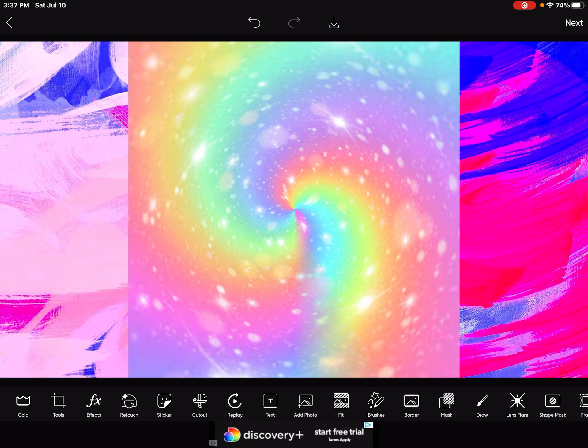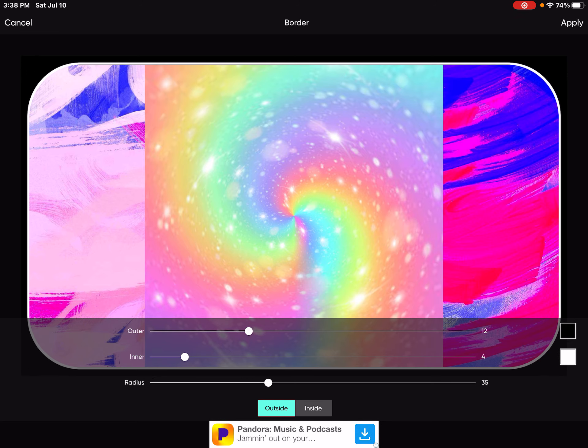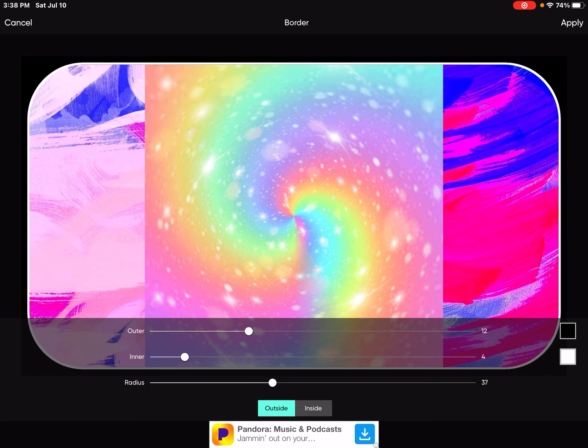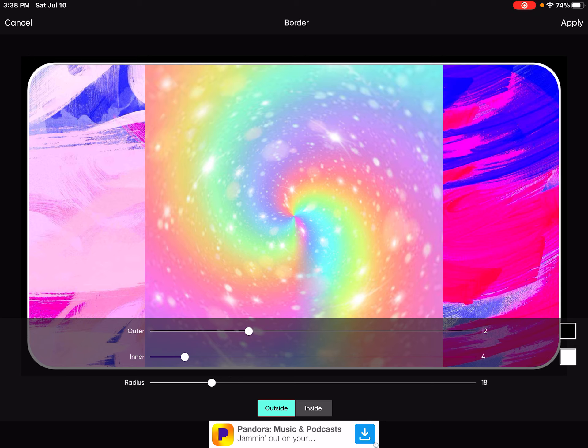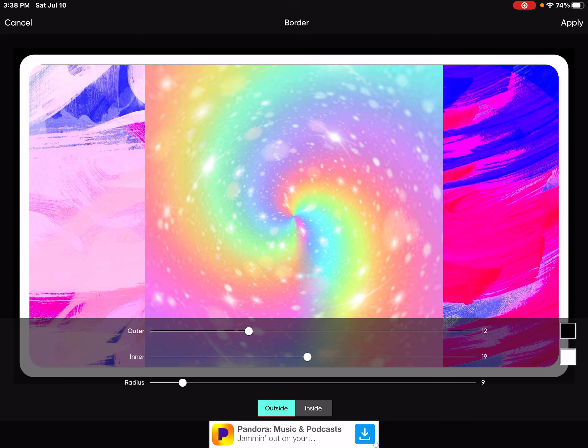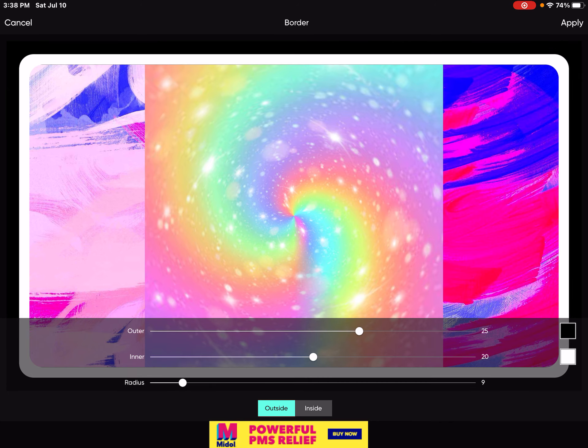You now go to border and you want to make the radius 9. And it has to be exactly 9 because it's what I like. The inner has to be like 20. And the outer should be 30.